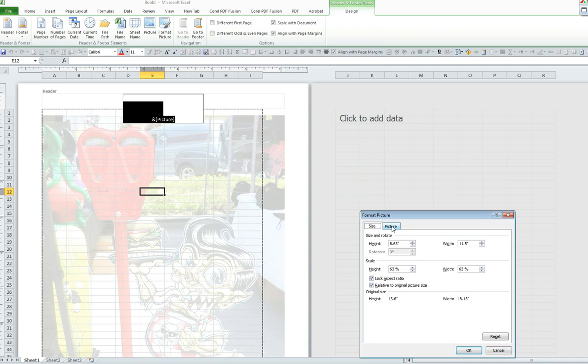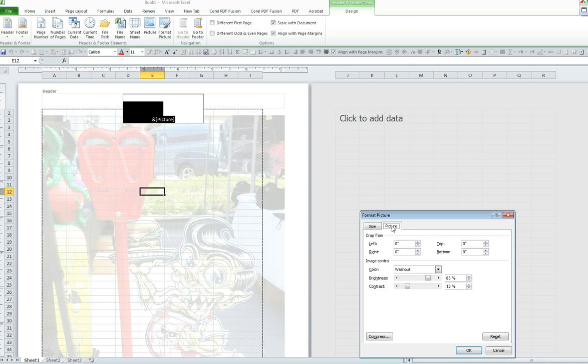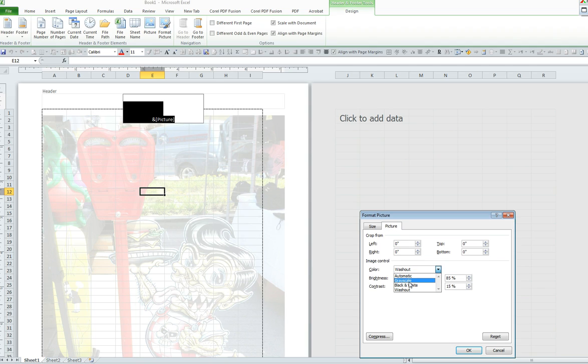Now, if I would like to make it a black and white image, I click on picture. From the color drop down menu, I can select a gray style. I can select black and white. Or as I have demonstrated, it's washed out.